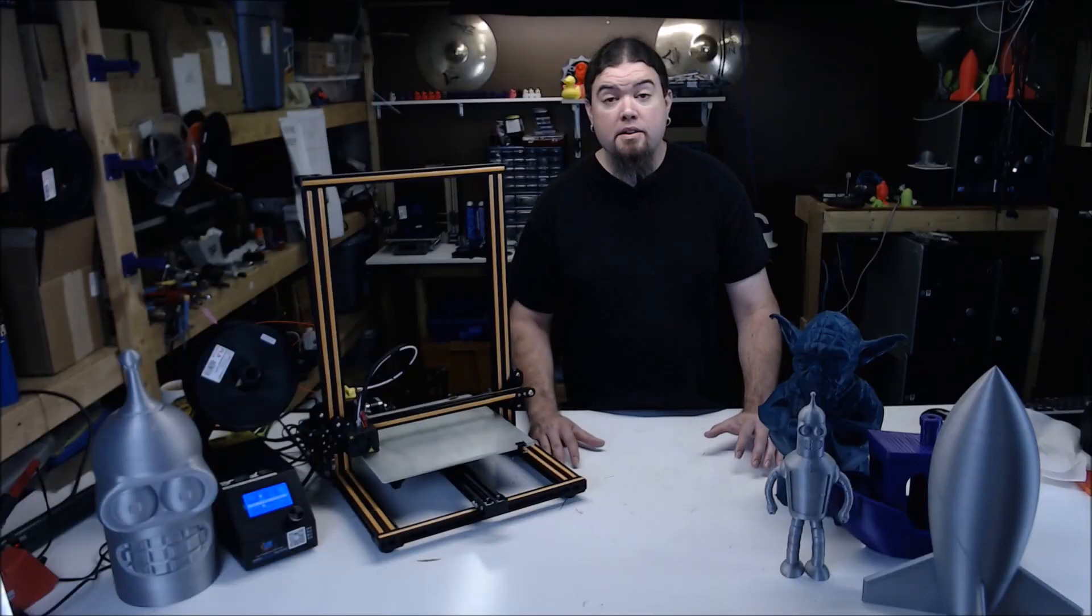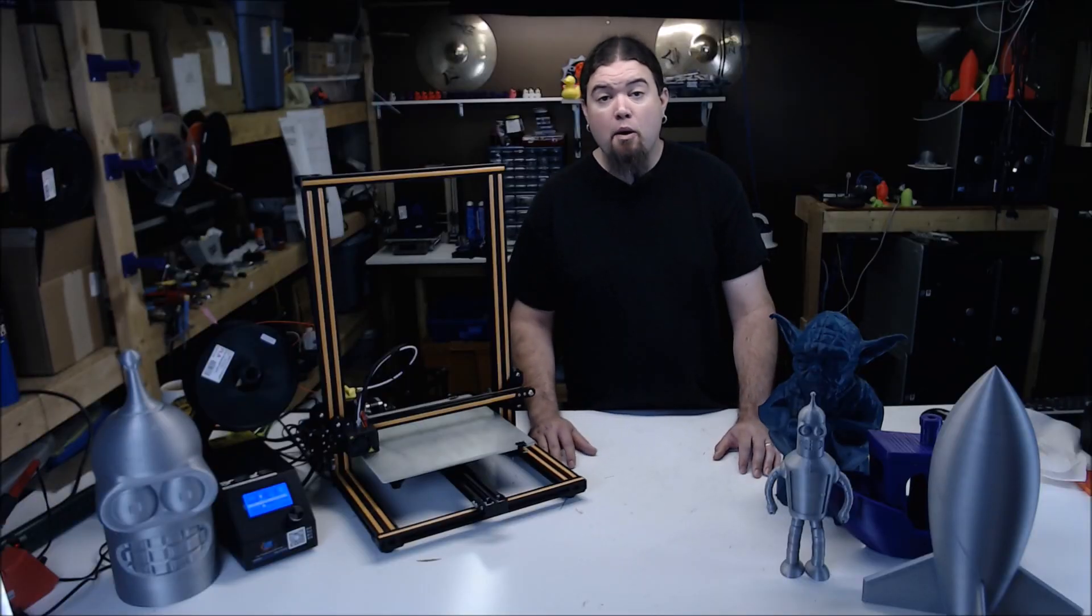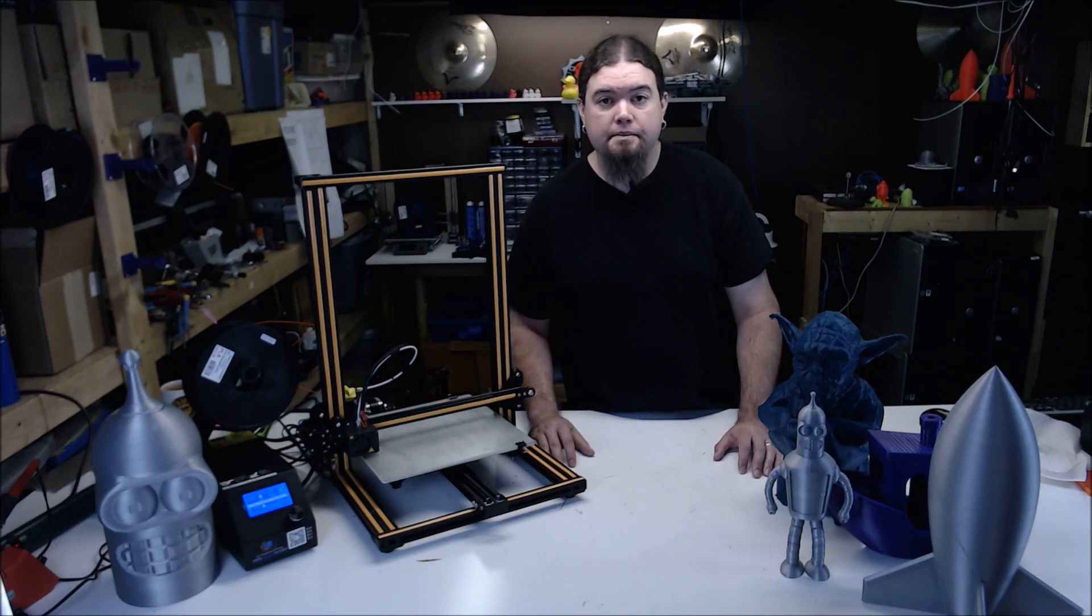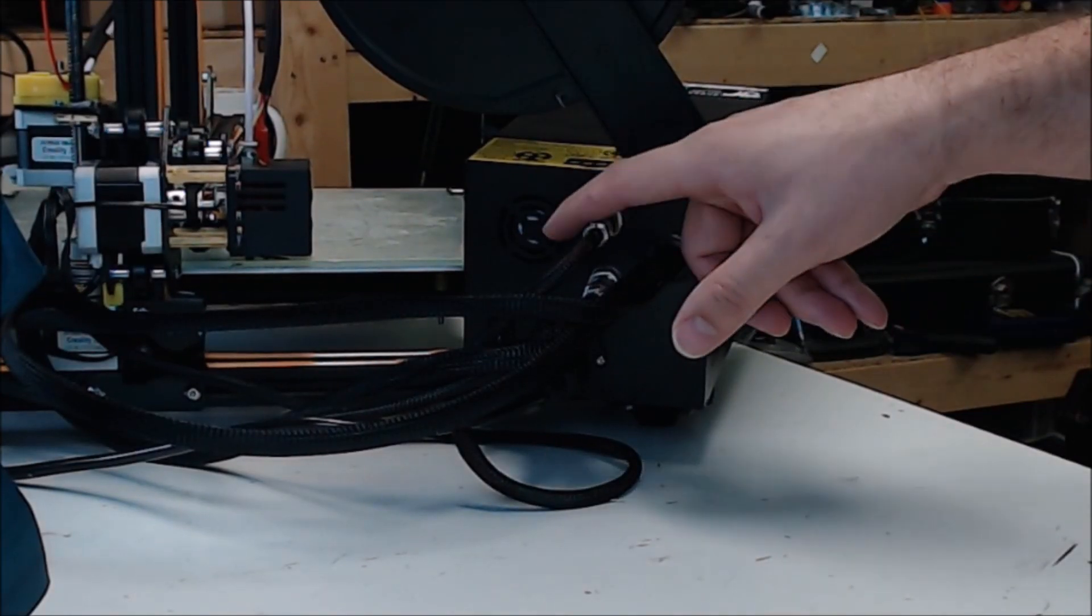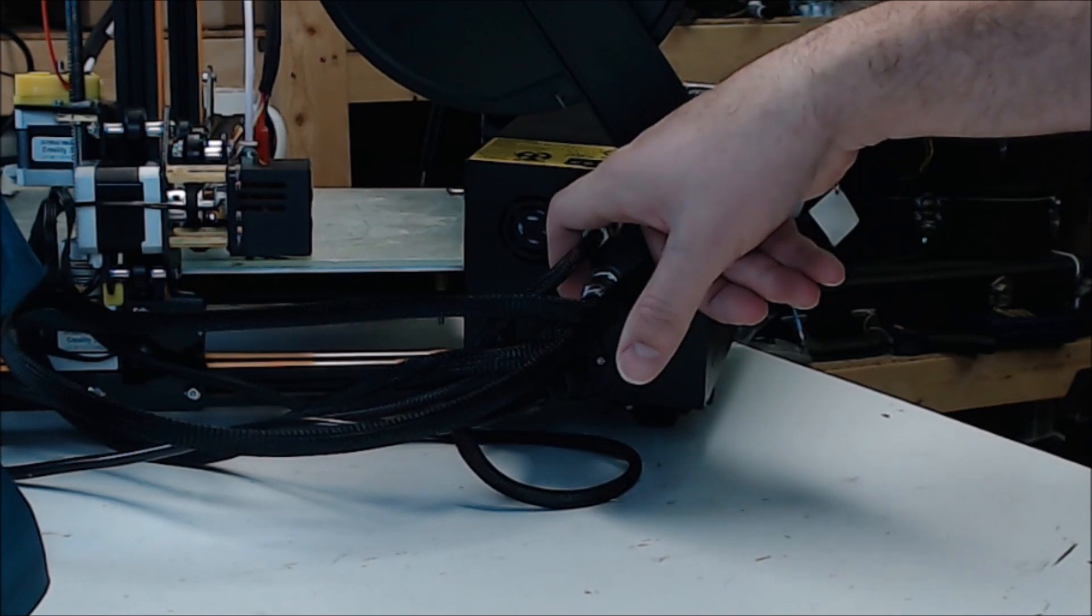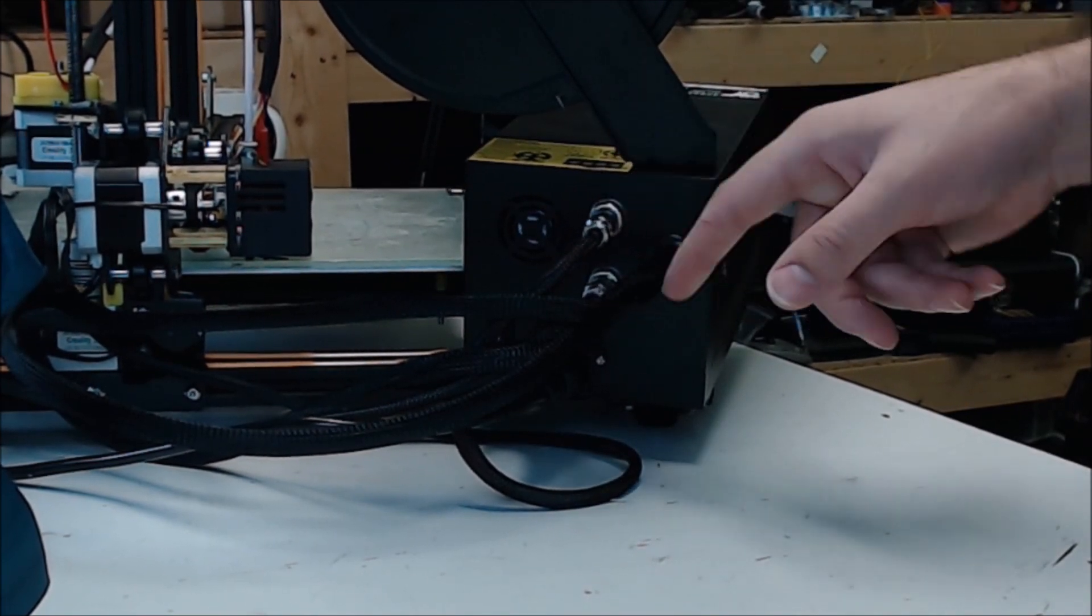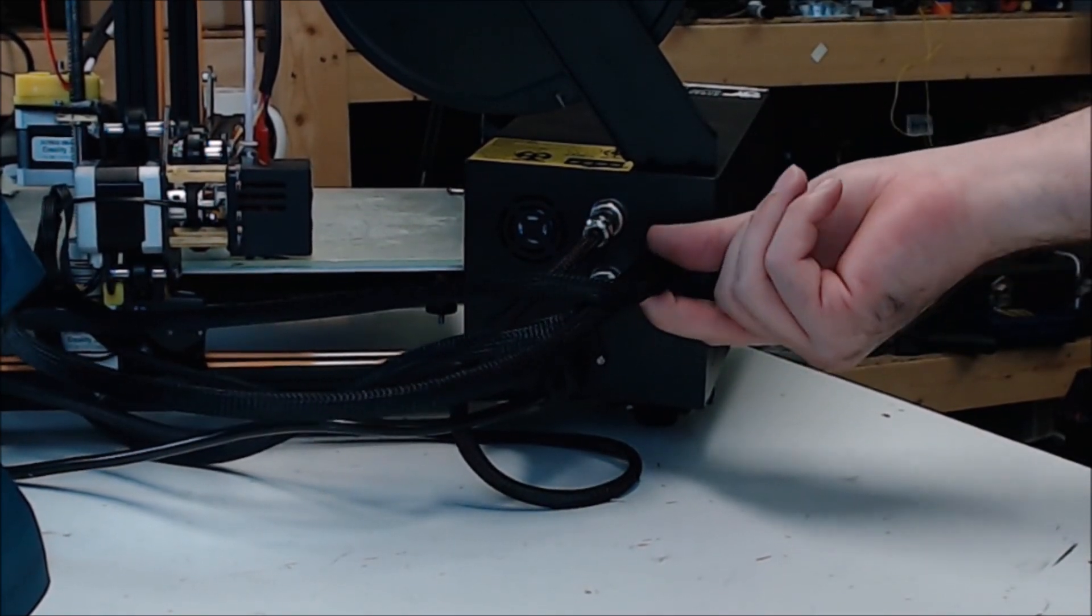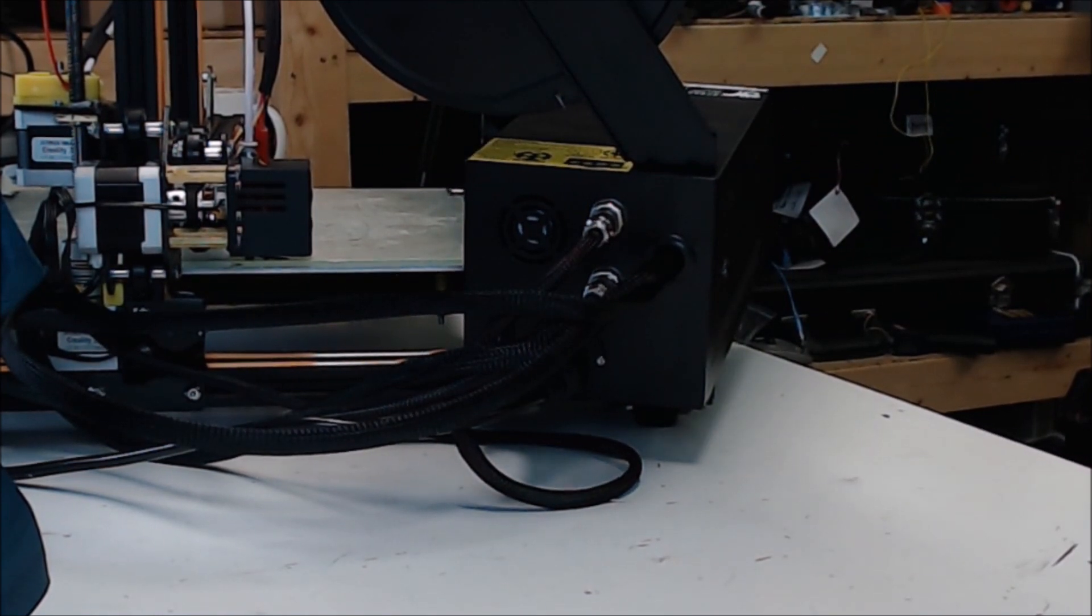The printer is also surprisingly quiet for a printer this size. It does have a breakout box that makes things hard to move around, but we'll let this one go. Creality made a good move by putting these plugs on the back for some of the wires, but they didn't do all the wires, so you can't fully unhook from the box easily if you want to. So close!